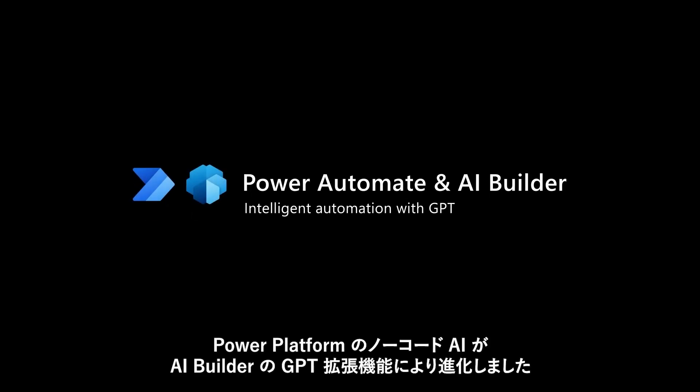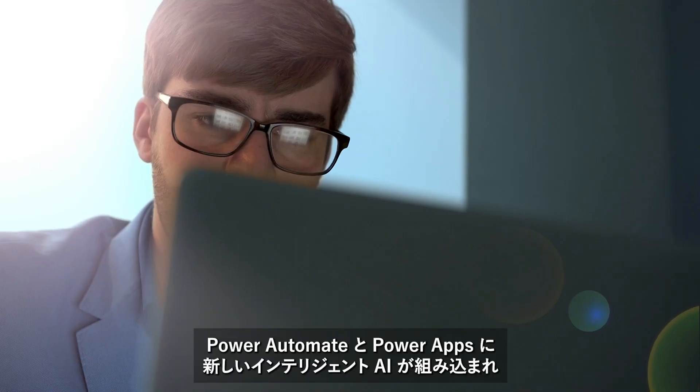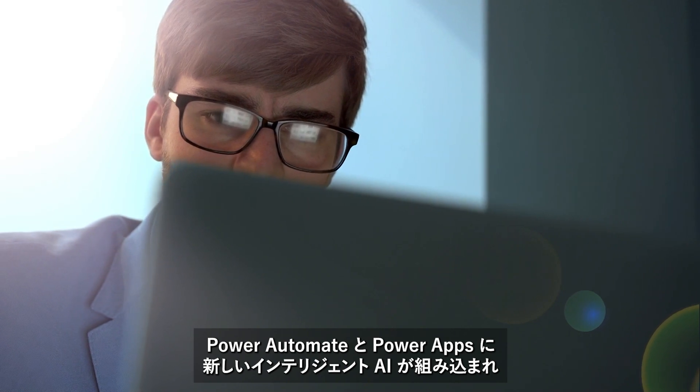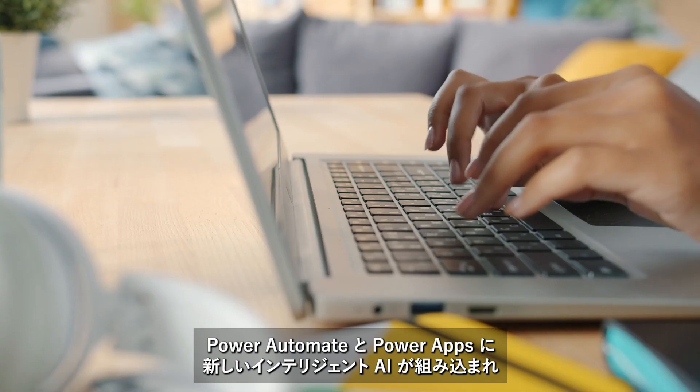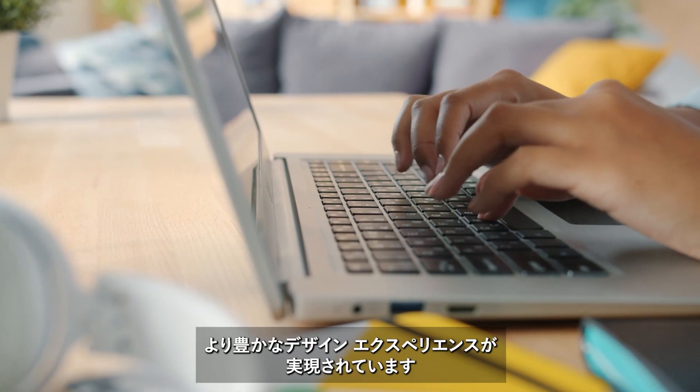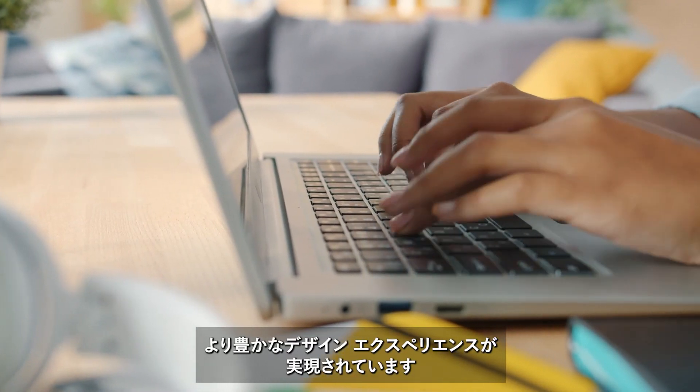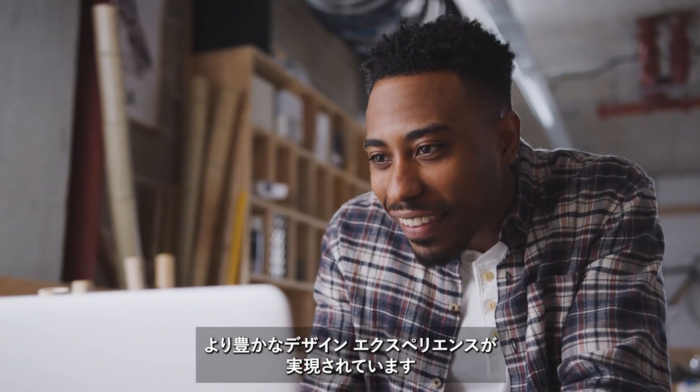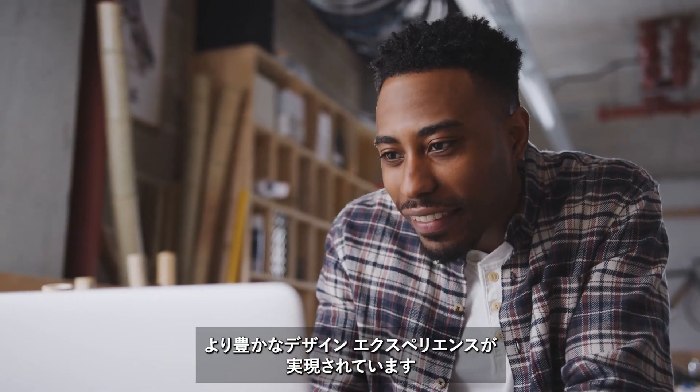Power Platform has taken no-code AI to the next level with new GPT-enhanced capabilities for AI Builder. You can now harness the power of this cutting-edge technology and embed intelligent AI into Power Automate and Power Apps for a much richer design experience.